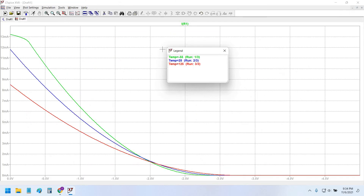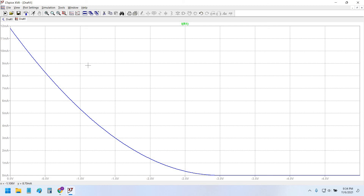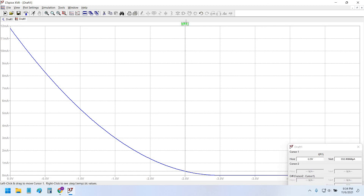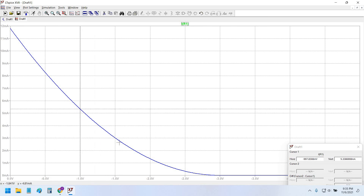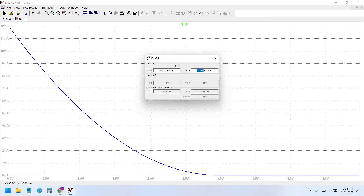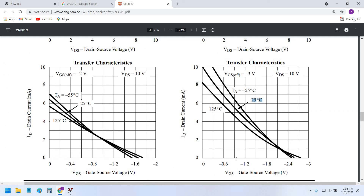Let's select the 25°C room temperature transfer characteristic curve and move the cursor to VGS = -1V. At minus 1 volt VGS, the drain current is found to be 5.3 milliamps. Looking at the datasheet curve near minus 1 volt at 25°C, the value is also approximately 5.3 milliamps. Our simulation exactly matches the datasheet results for the transfer characteristic curve.